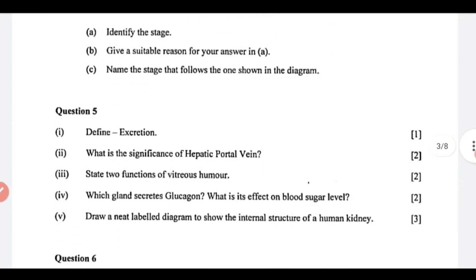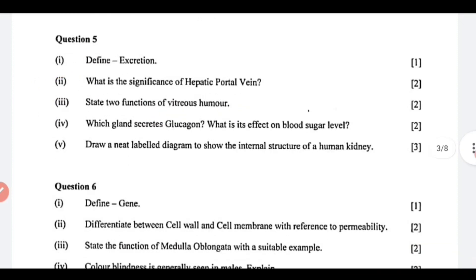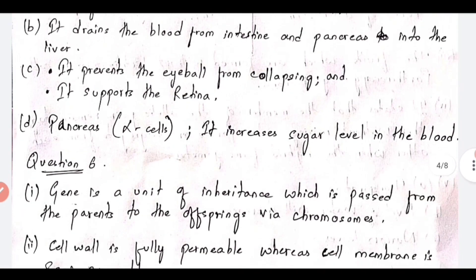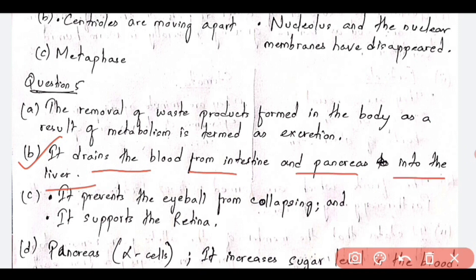Next, question number 5, first question: define excretion. It is the removal of waste products formed in the body as a result of metabolism — this is termed as excretion. Next, question number 2: what is the significance of the hepatic portal vein? It drains the blood from the intestine and pancreas into the liver. This is the significance or importance of the hepatic portal vein.